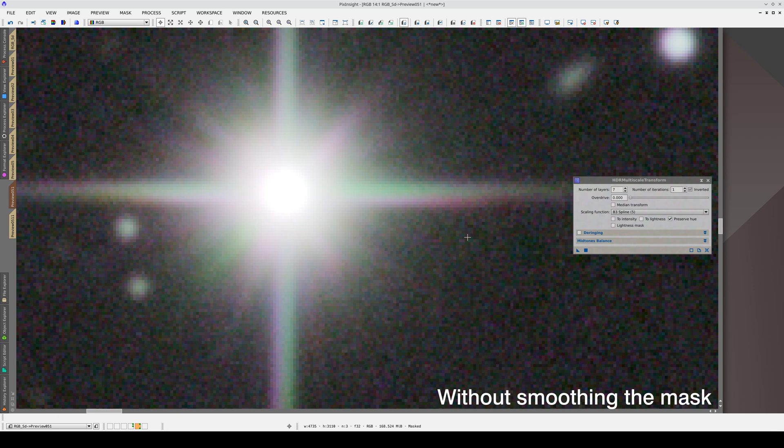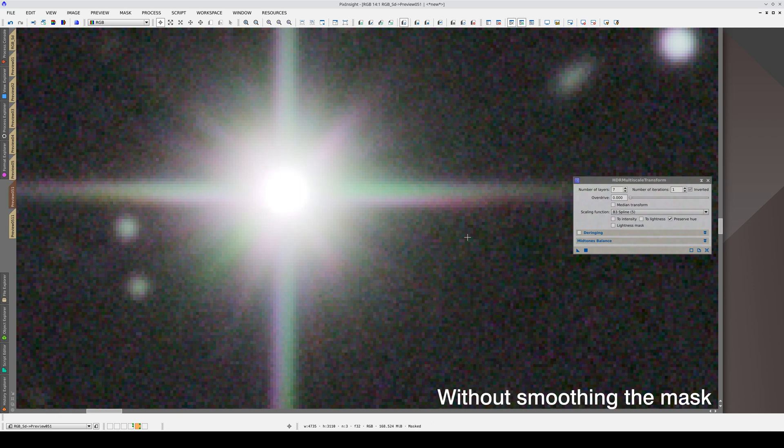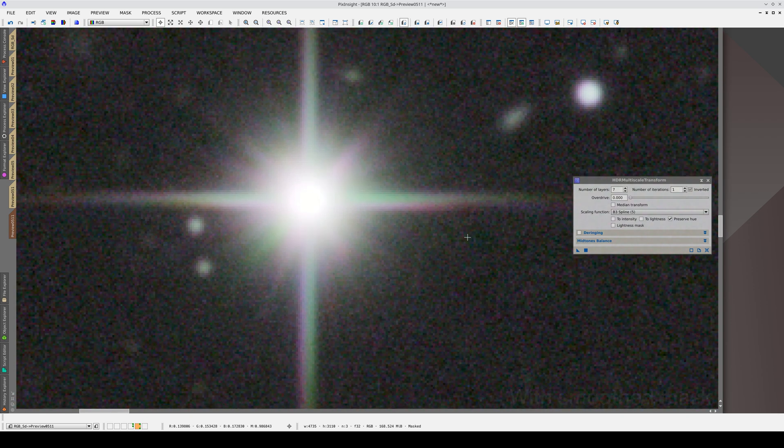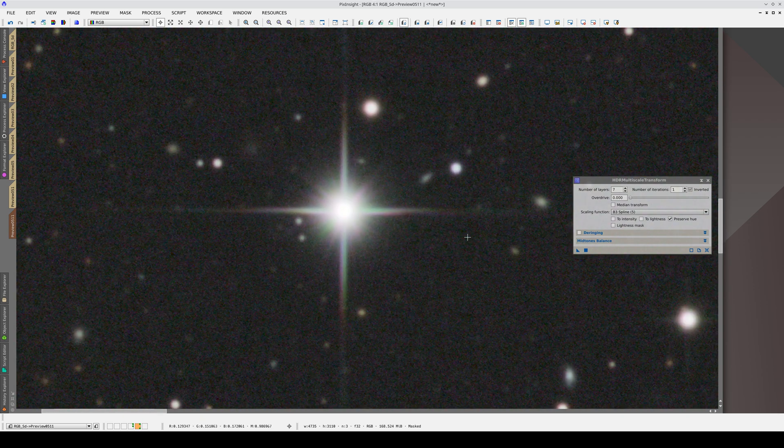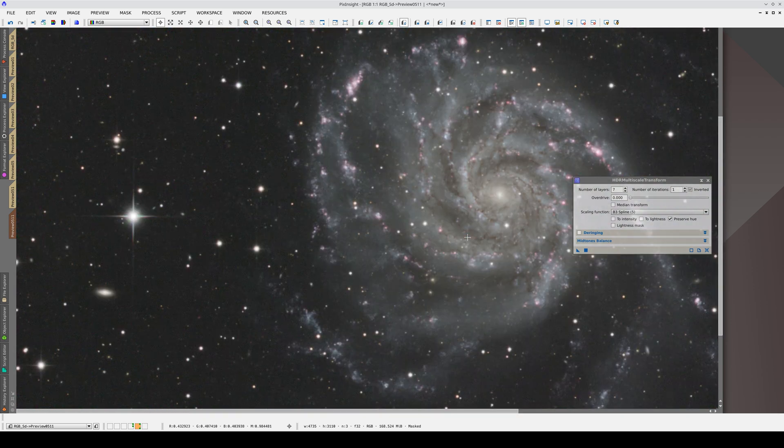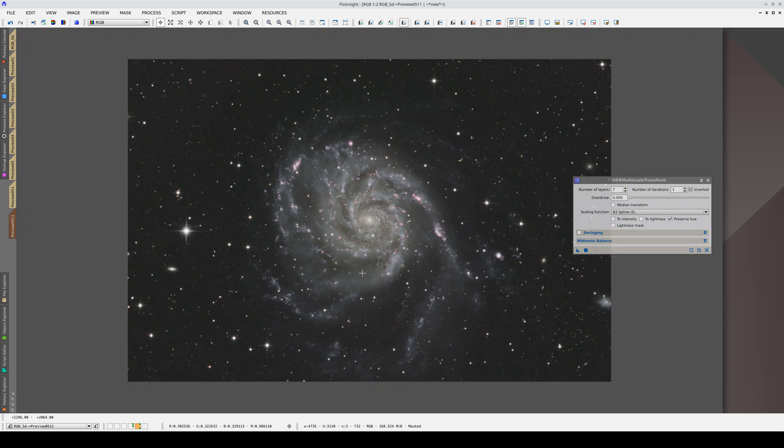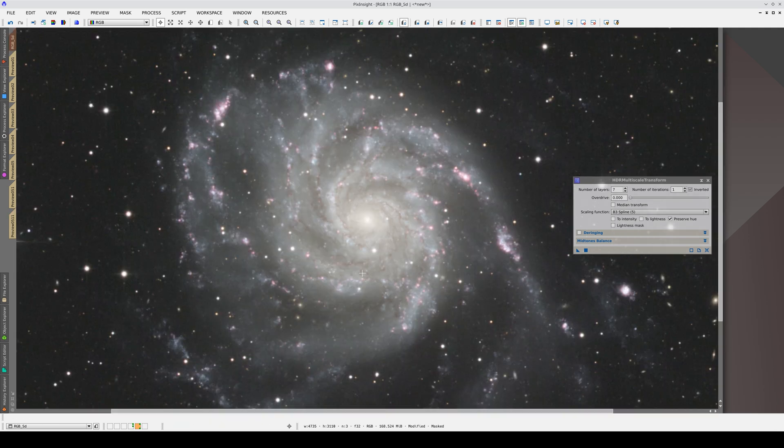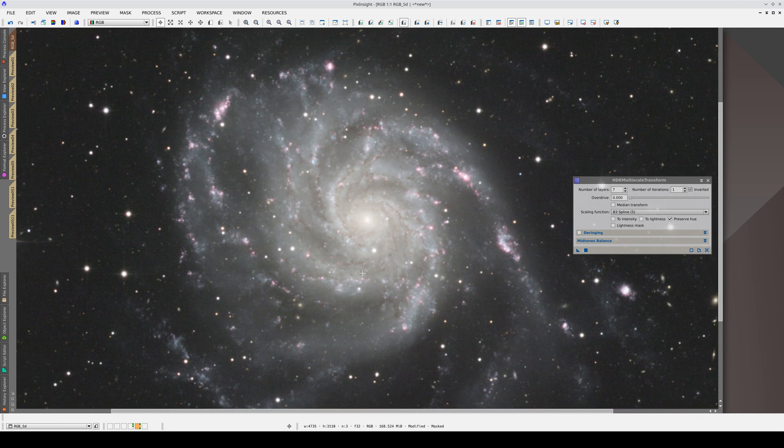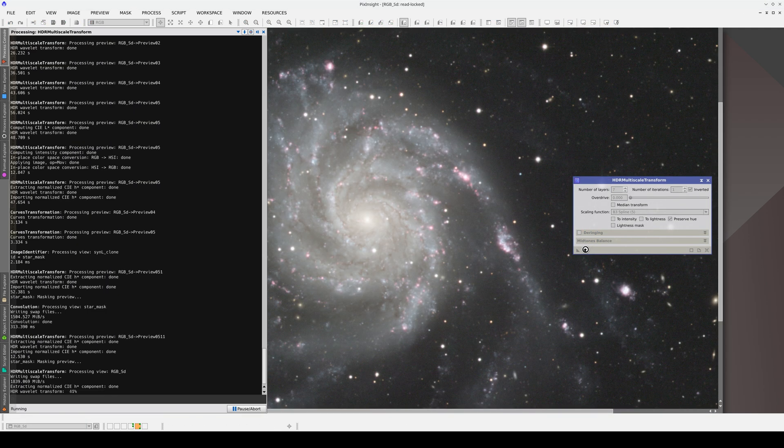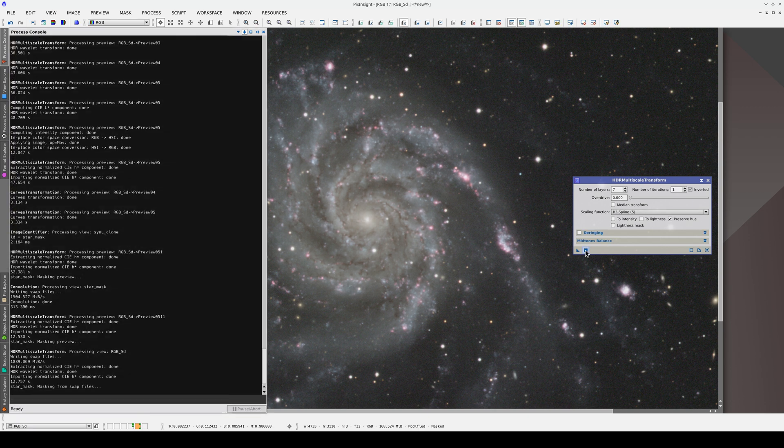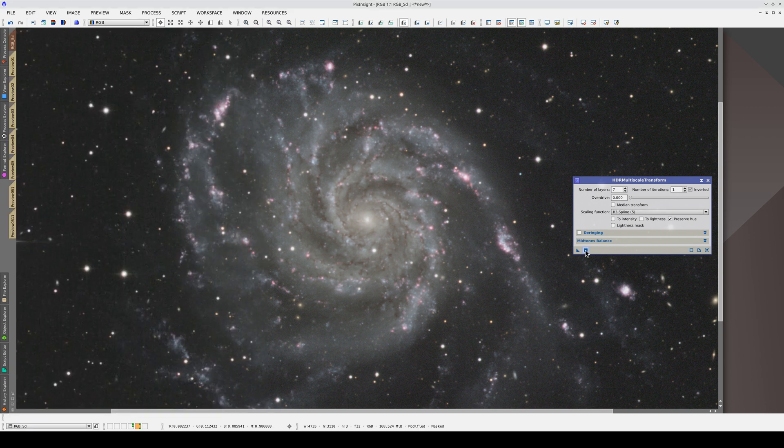This is the result without smoothing the mask, and this is without the mask. Now that we've got the correct settings, we can go to the main view and apply HDRMT. The next steps will be to adjust the overall image contrast and color saturation, and we'll do this in the next video.